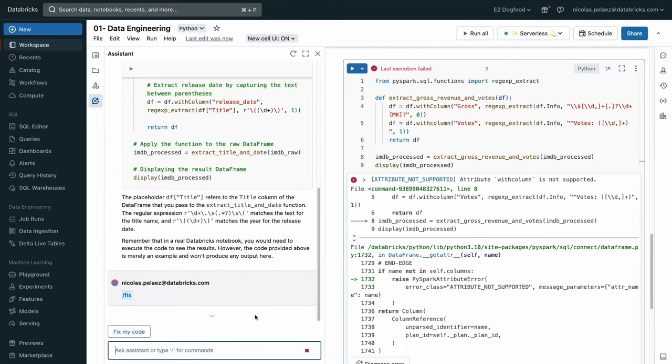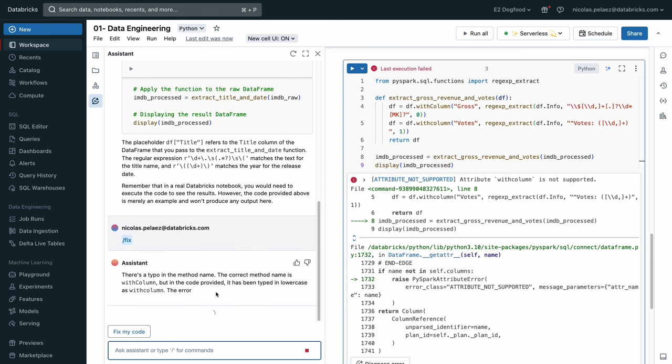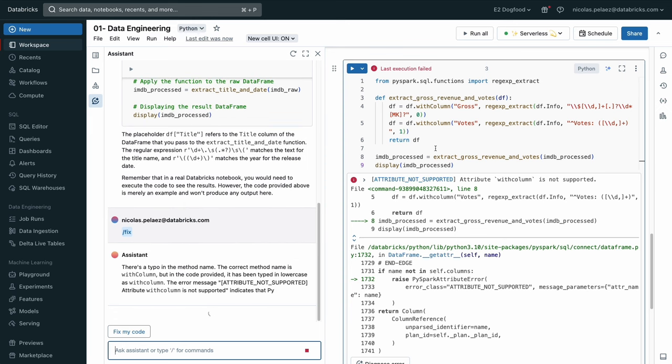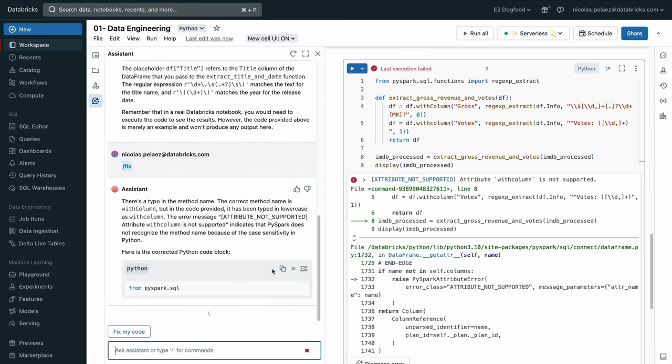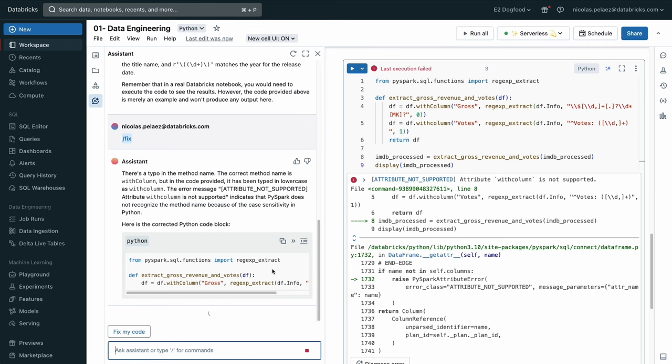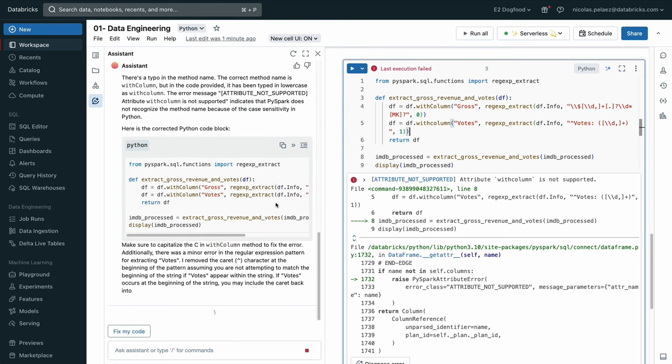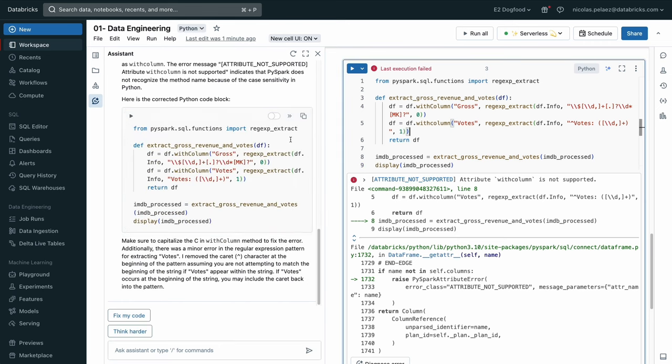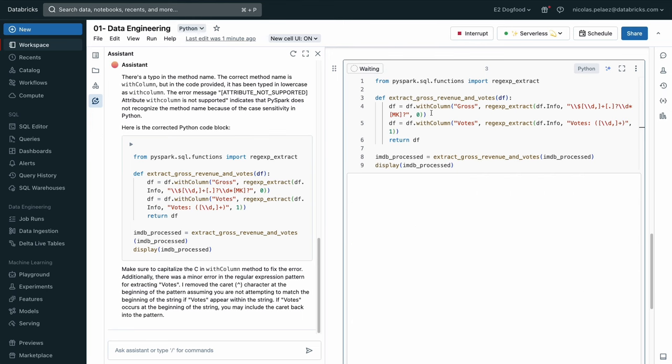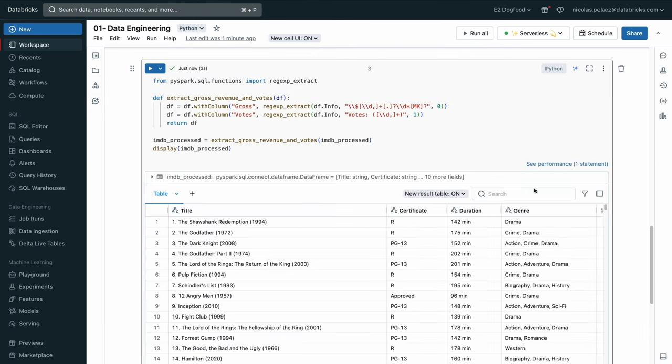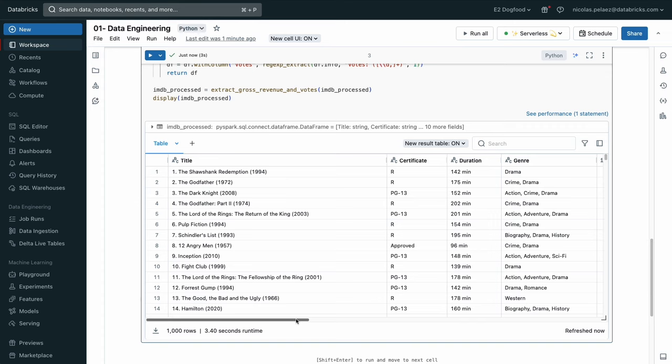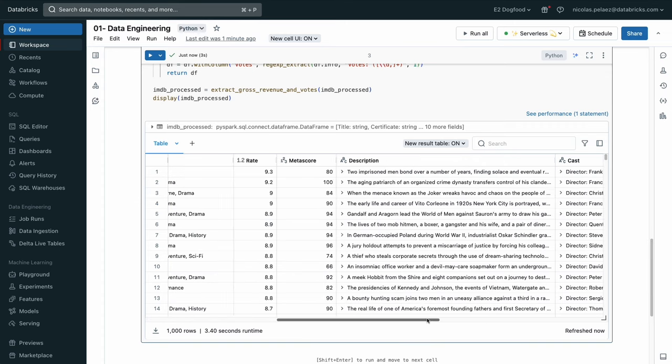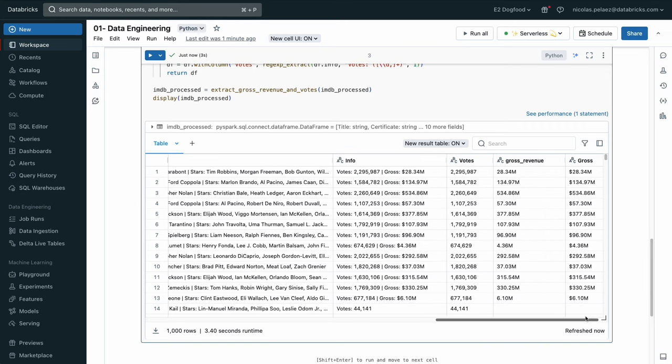Fortunately, we can hit diagnose error and the assistant is there to help us out. It lets us know right away that there is a typo in the method name, that I forgot to capitalize the letter in a function. And then it also goes ahead and gives me the corrected code. I can just paste that in, and without context switching, I have now a fixed code block and it looks like it worked correctly.